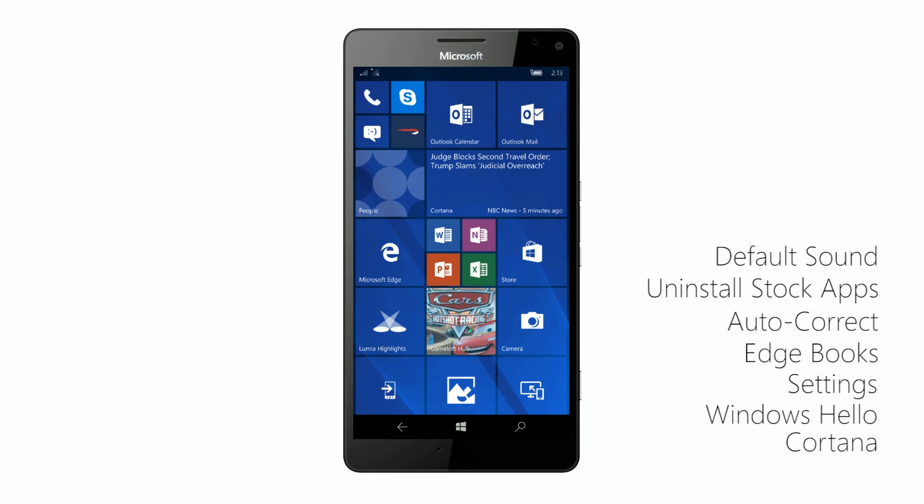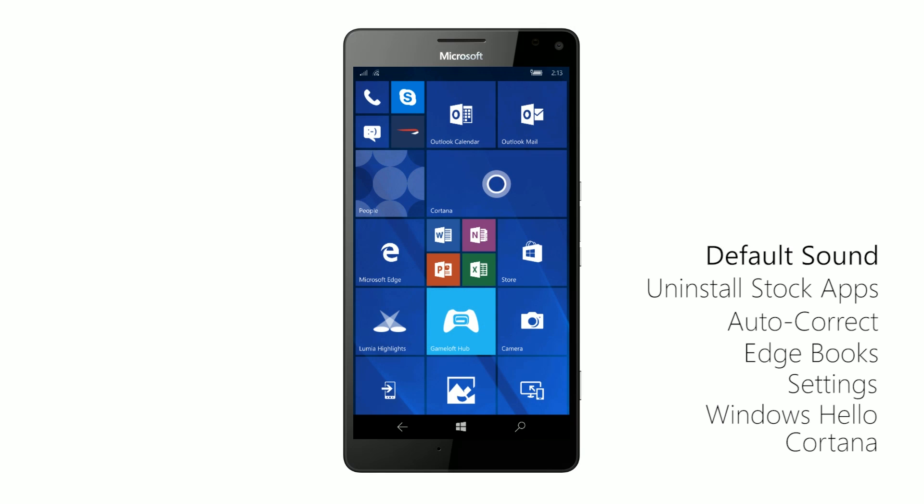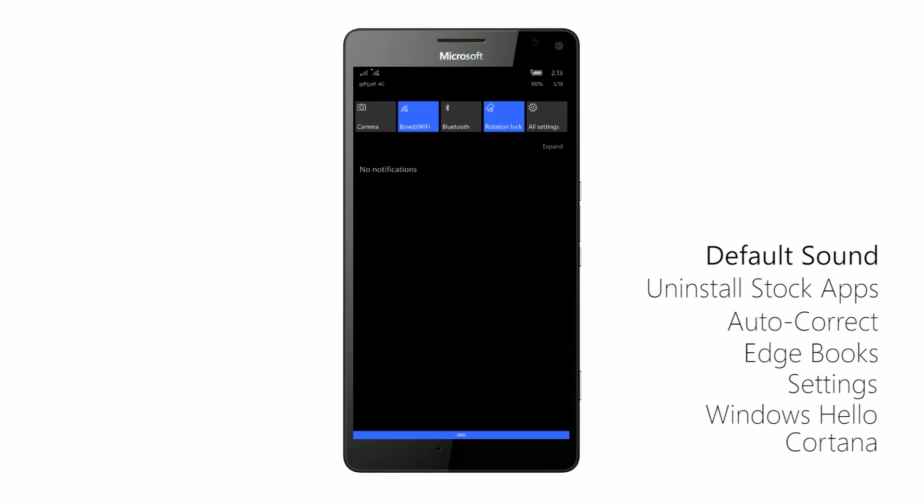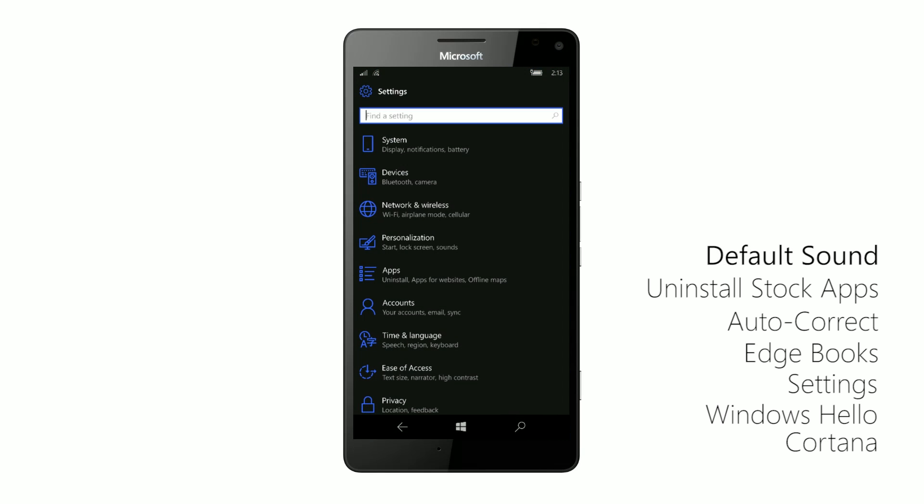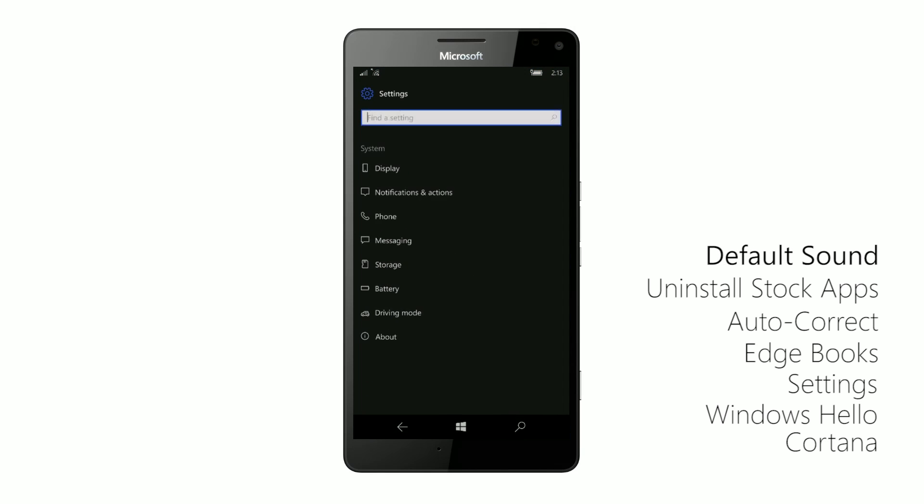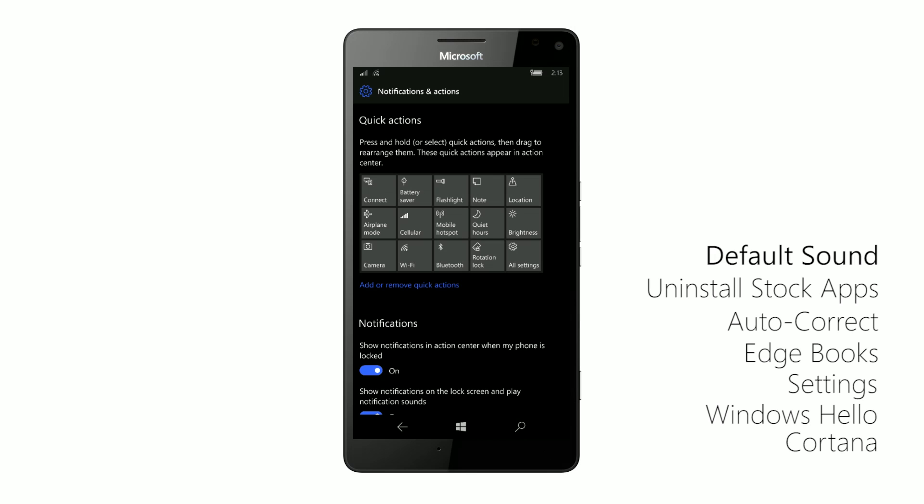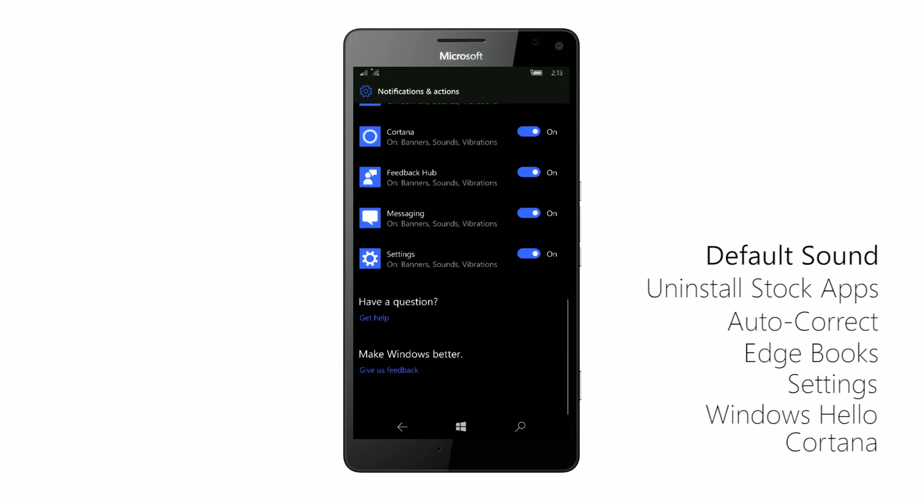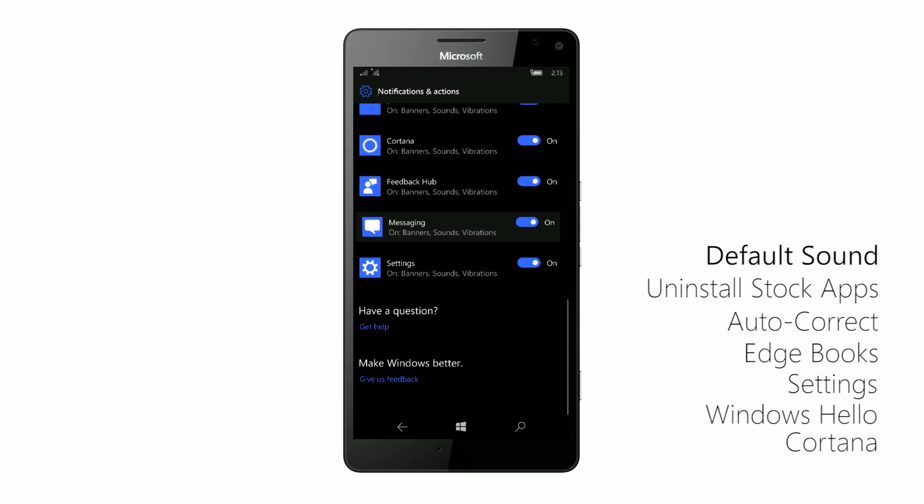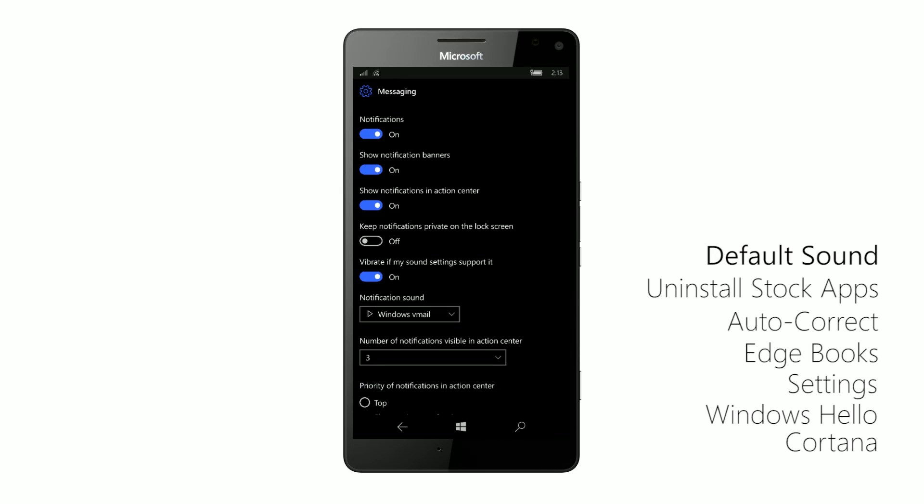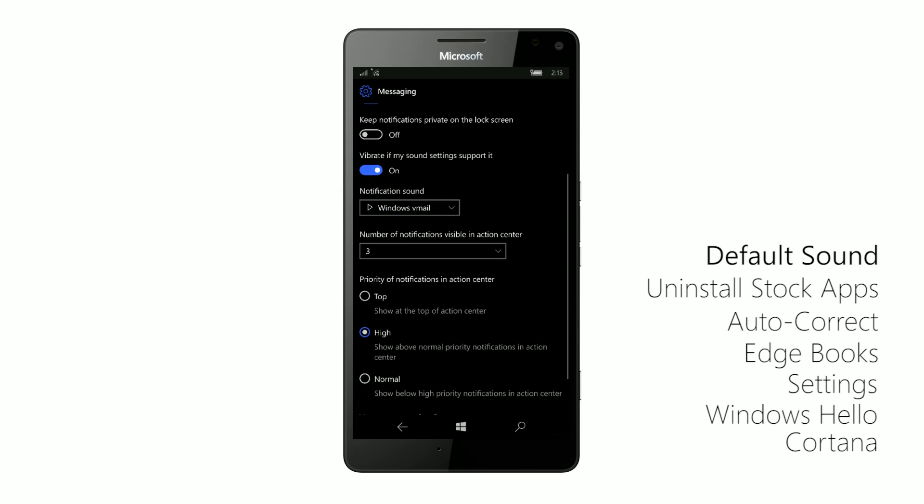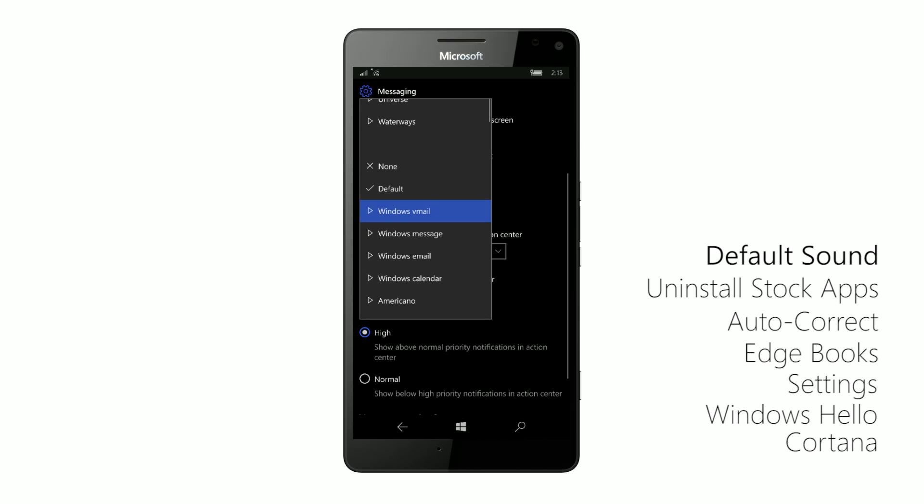So diving straight in, the first noteworthy changes are with the sounds. More specifically, the default sound in Windows 10 Mobile has been changed to something slightly different. So if we go in here and jump down to Messaging, you'll see that this sound here is the new default sound for all apps in Windows 10 Mobile.